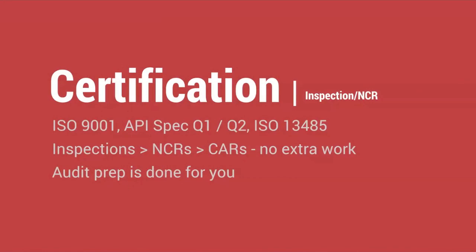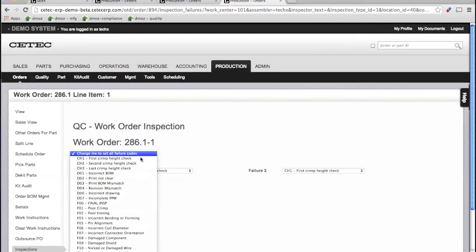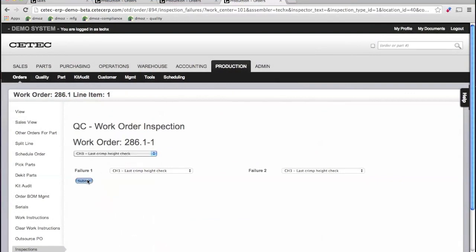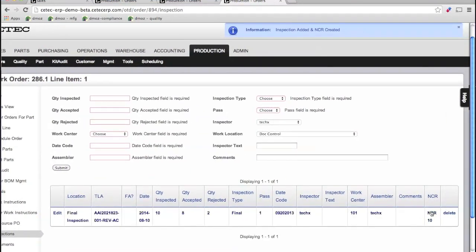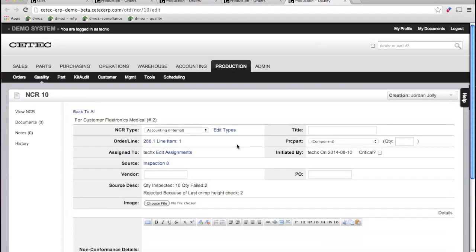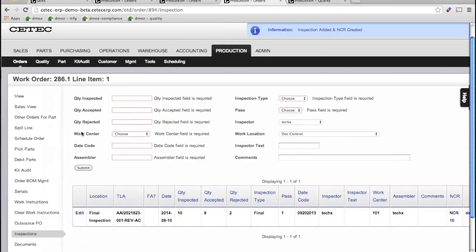For quality requirements, you can perform your inspections right from the work order. If you fail any of your material, you can create an NCR, which spawns a controlled, collaborative, ISO-compliant NCR process from which you may also create corrective action reports.